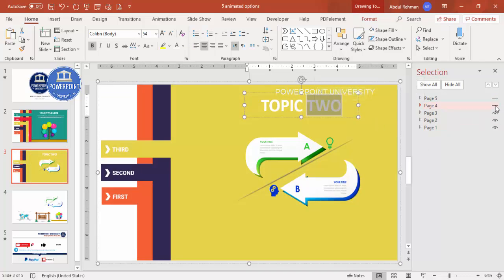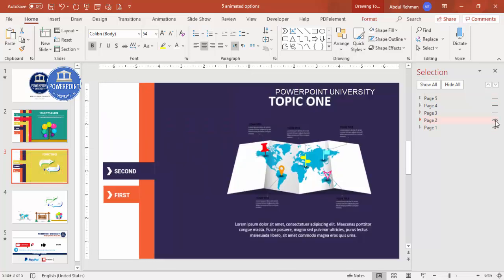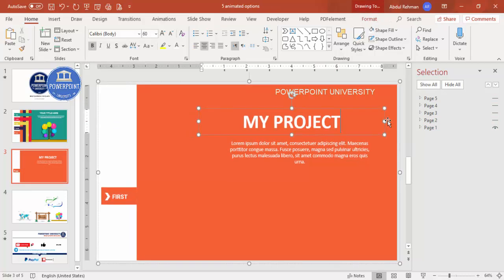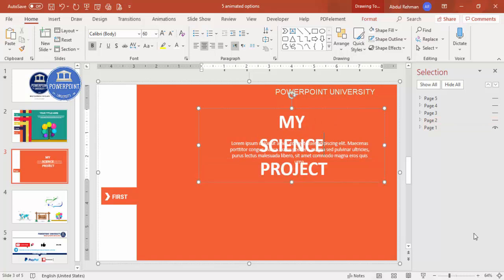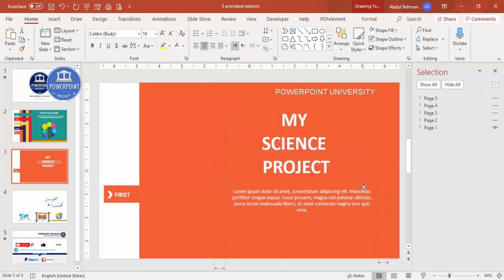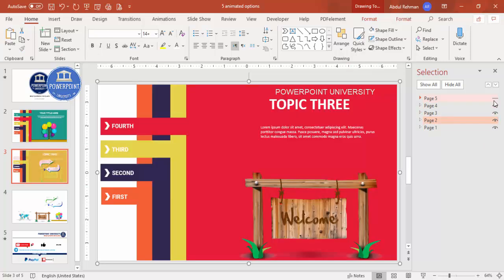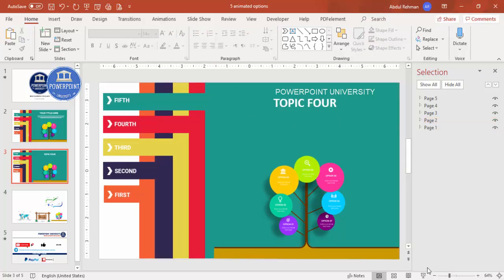To make changes to a page, hide the pages above it so it's visible, make your edits — for example changing the title to "Science Project" — then re-enable the hidden pages. Once all content is set and all pages are visible, it's time to add the animation.